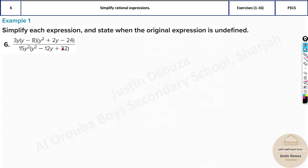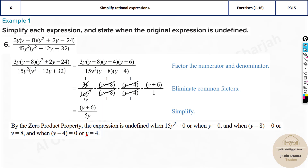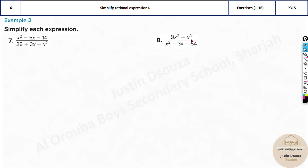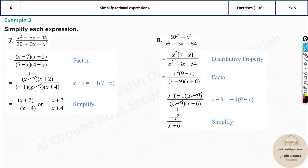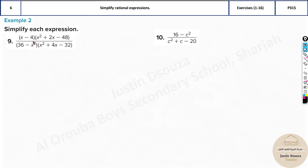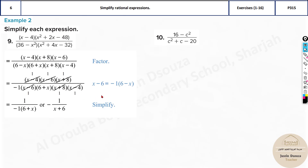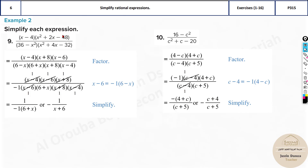For problems with just one variable, you can check your answers using the calculator method. Whatever y value you assume, the original and simplified expressions must give matching answers. When assuming the y value for the calculator method, it can be anything but try to use 1.5 or above. For simplification only problems — where no undefined values are needed — you can directly use the calculator method and check the four answer options.